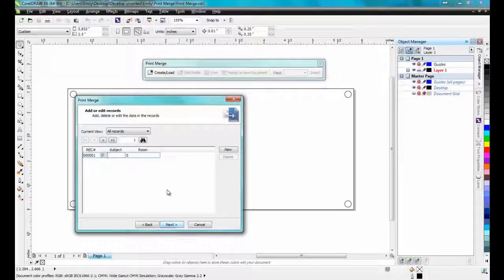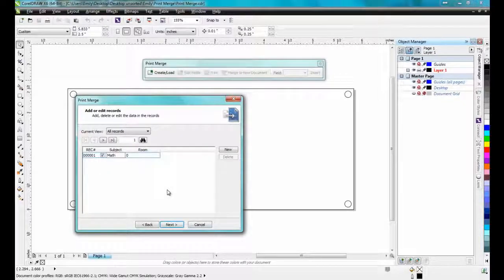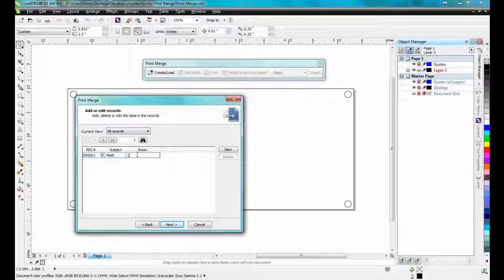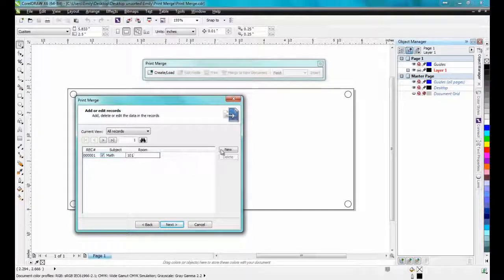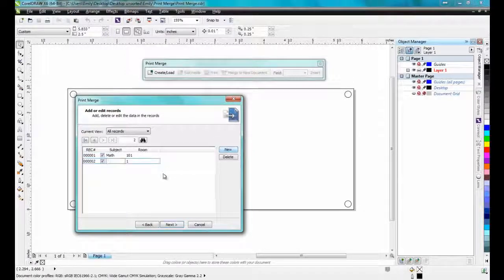Under the column, I'll type the first room number, for example, 101. Room 101 is Math, so I'll also type Math under the class heading.